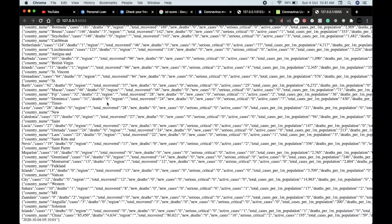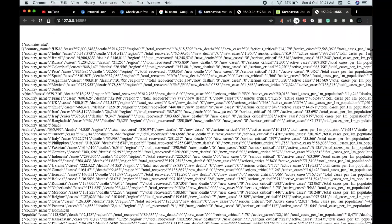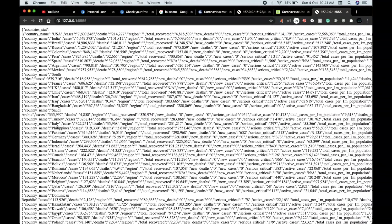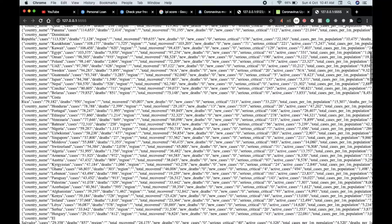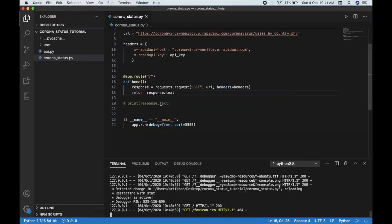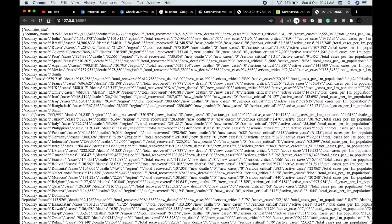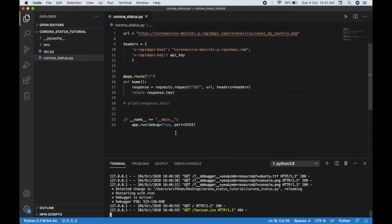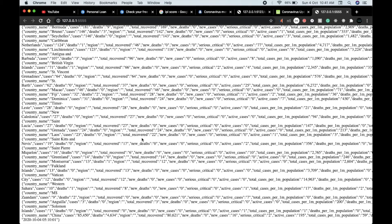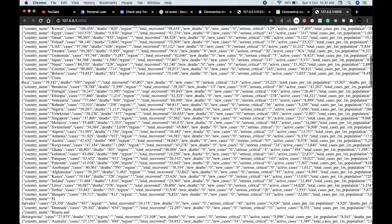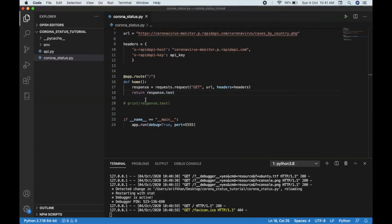You can see all the records we got from that API, but we're going to show it for only one country at a time because this raw output is not very readable.